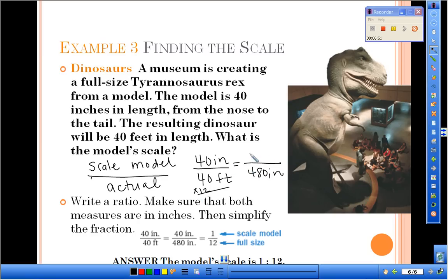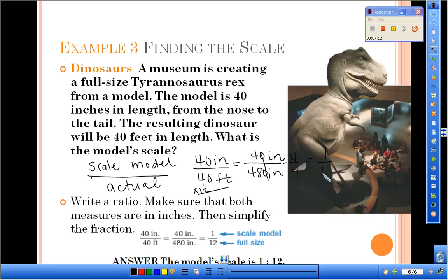We keep the 40 inches the same, so now everything is in inches. We simplify the fraction 40 over 480 — cancel the zeros to get 4 over 48, then divide top and bottom by 4. 4 divided by 4 is 1, and 48 divided by 4 is 12. So the actual scale is 1 over 12, or 1 to 12.